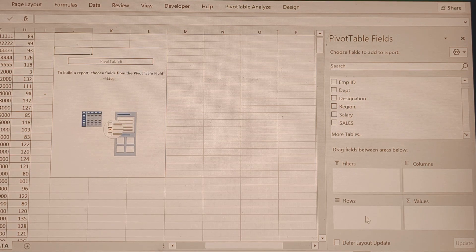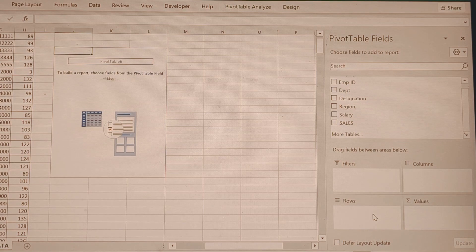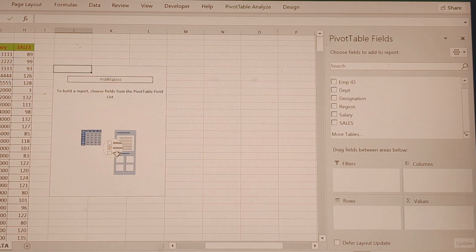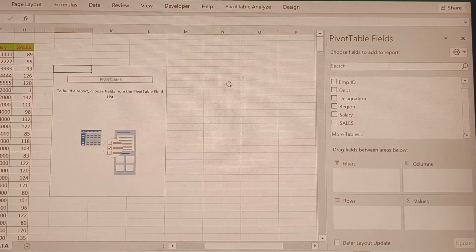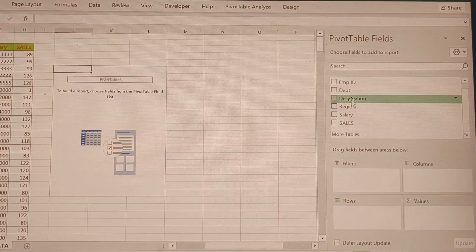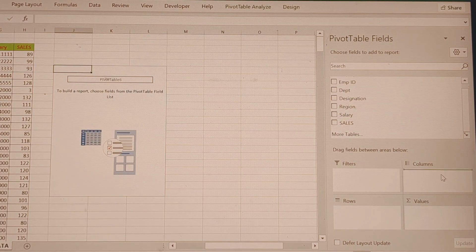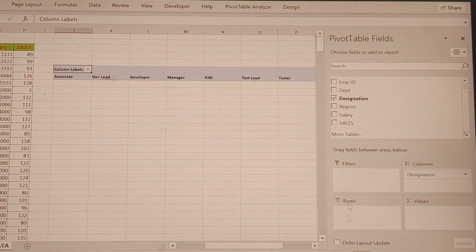The four pivot table field areas are: Filters, Columns, Rows, and Values. Columns are nothing but the horizontal headers — for example, columns K, L, M, N across the top. For instance, if we substitute column headers like Associate, Developer, Manager, PGM.